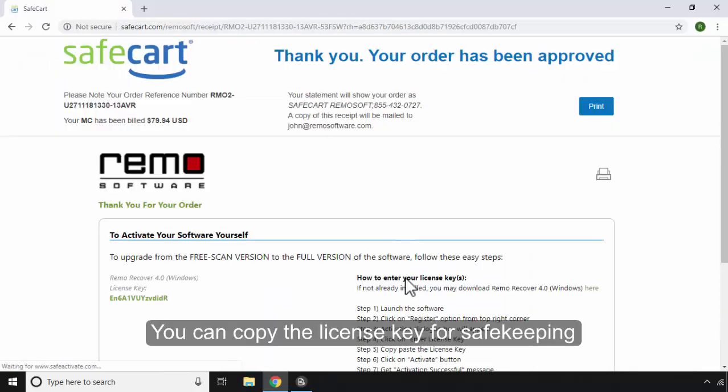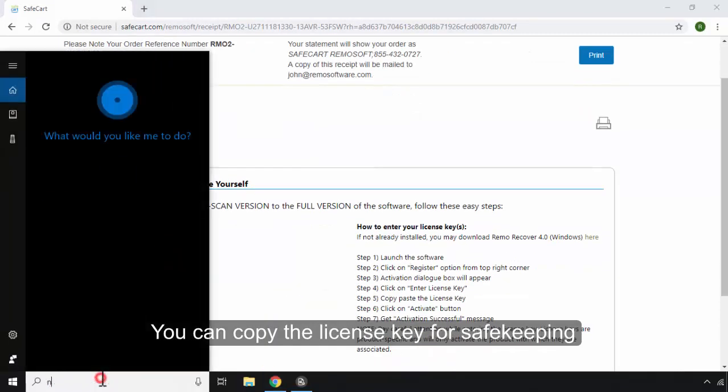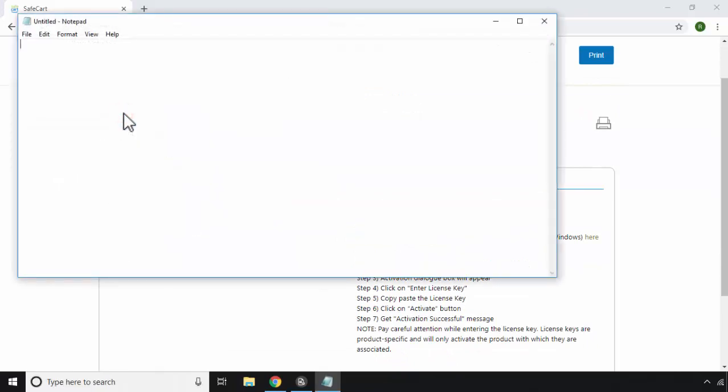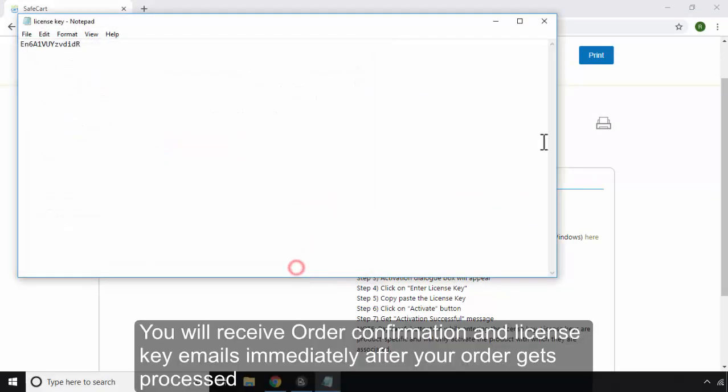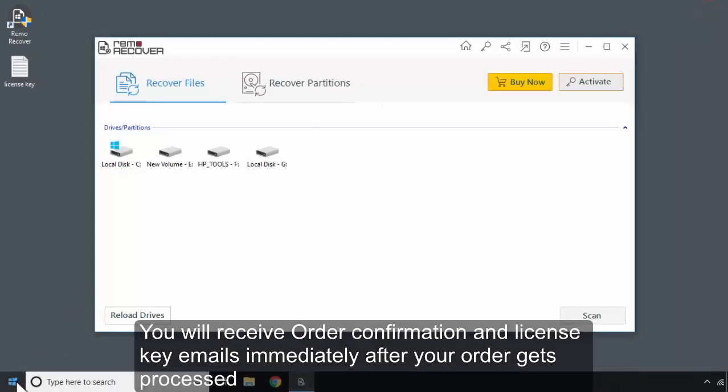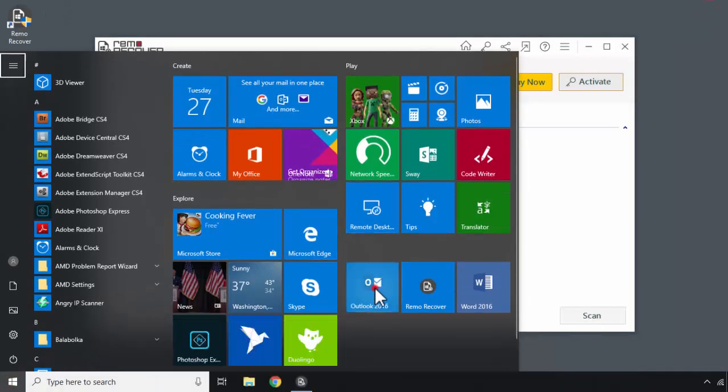You can also copy the license key for safekeeping. You will receive order confirmation and license key emails immediately after your order gets processed.